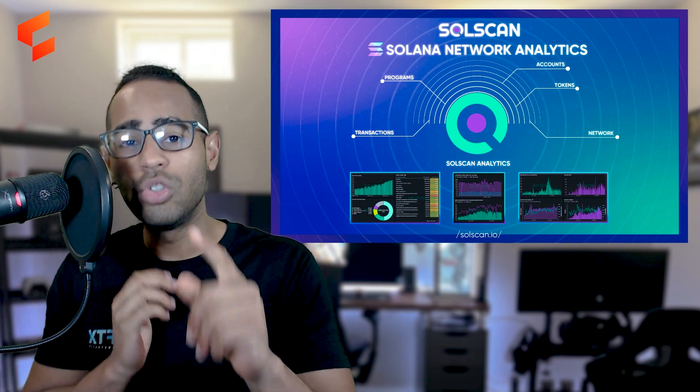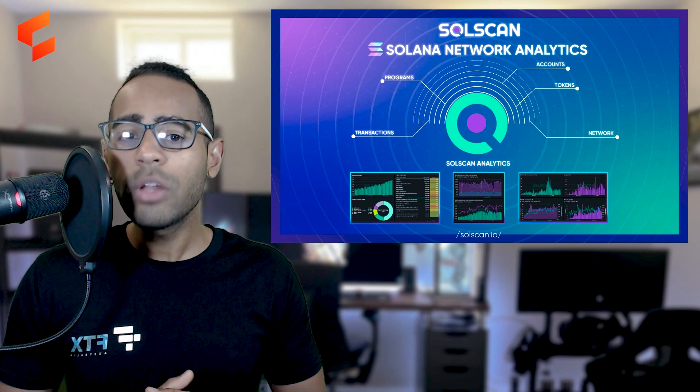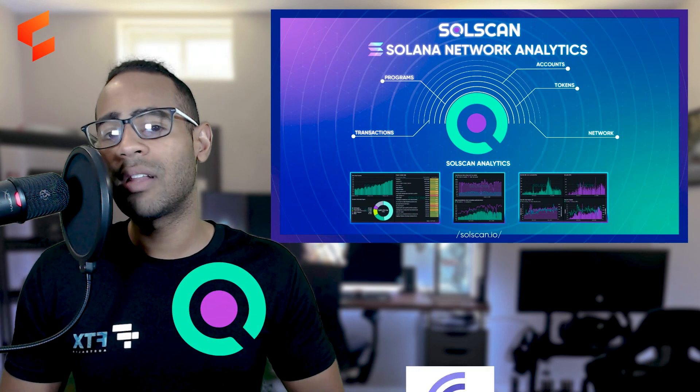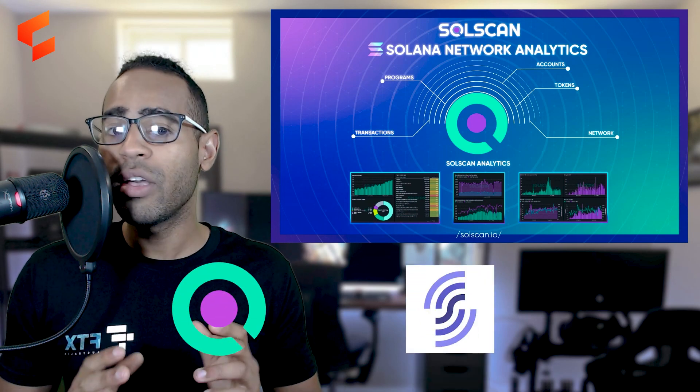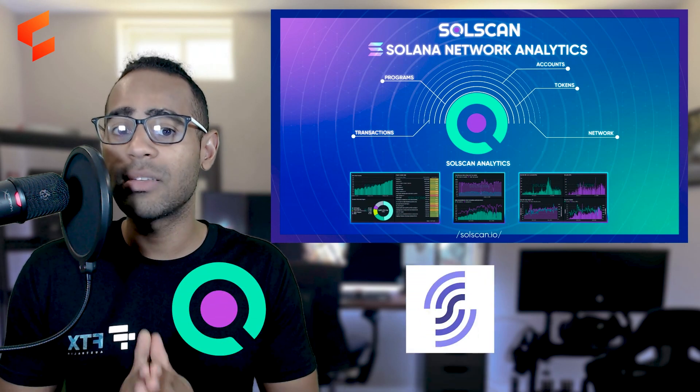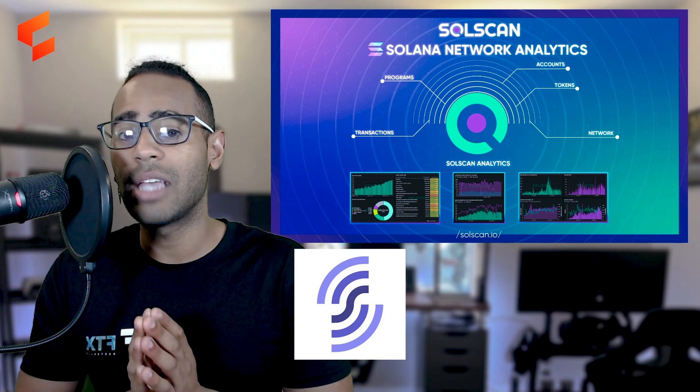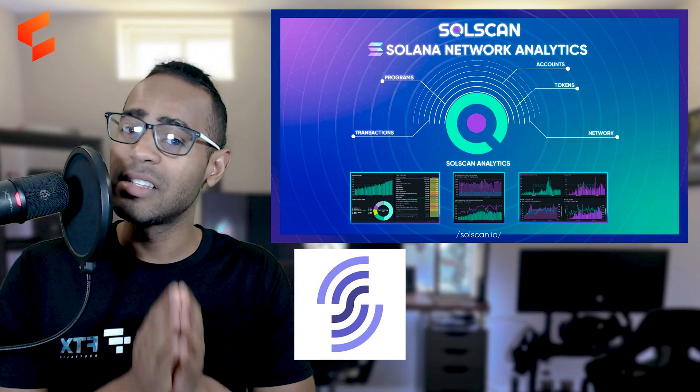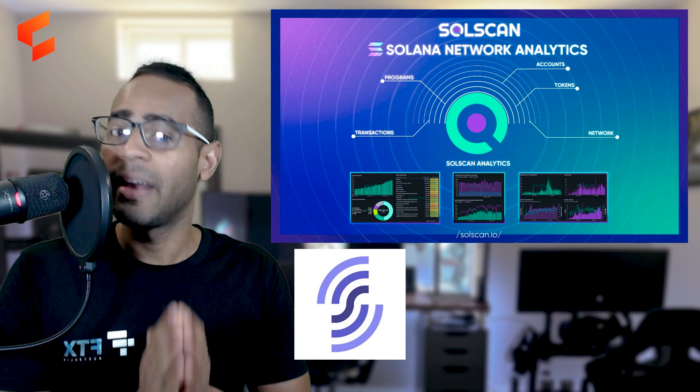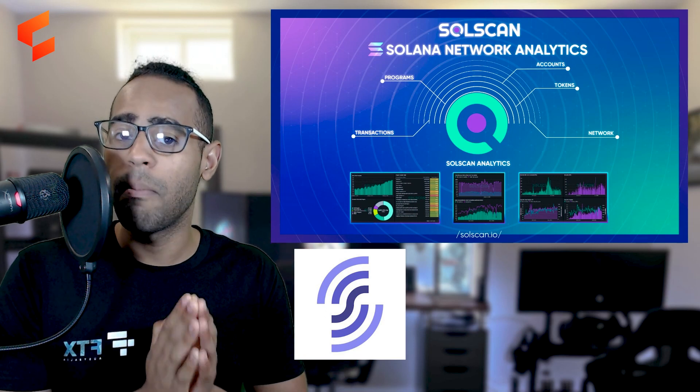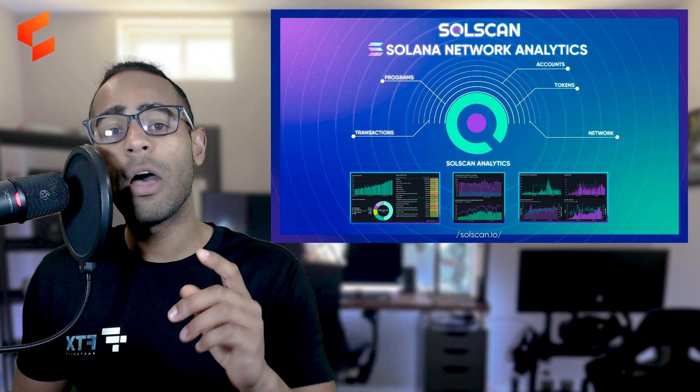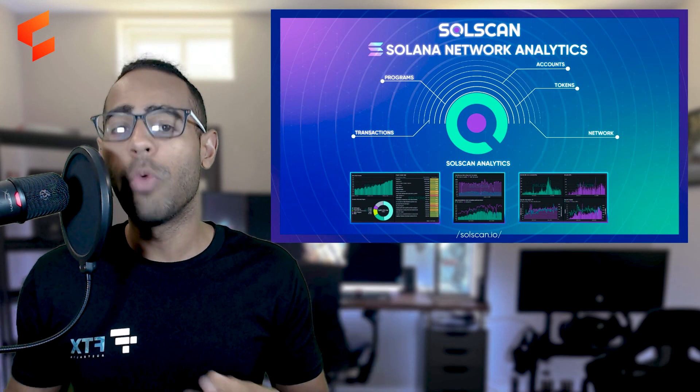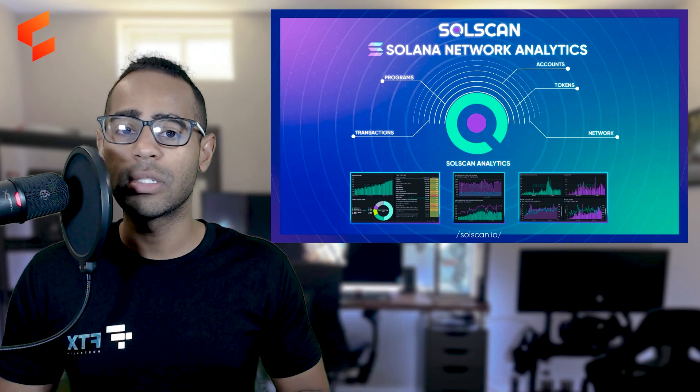Now I want to ask you guys, what do you think of Solscan and what do you think of Solana FM? Do you think Solana FM has what it takes to actually overtake Solscan? I think it has a long way to go in my opinion, but I love using it more. So you tell me down in the comment section below which one you like the most.